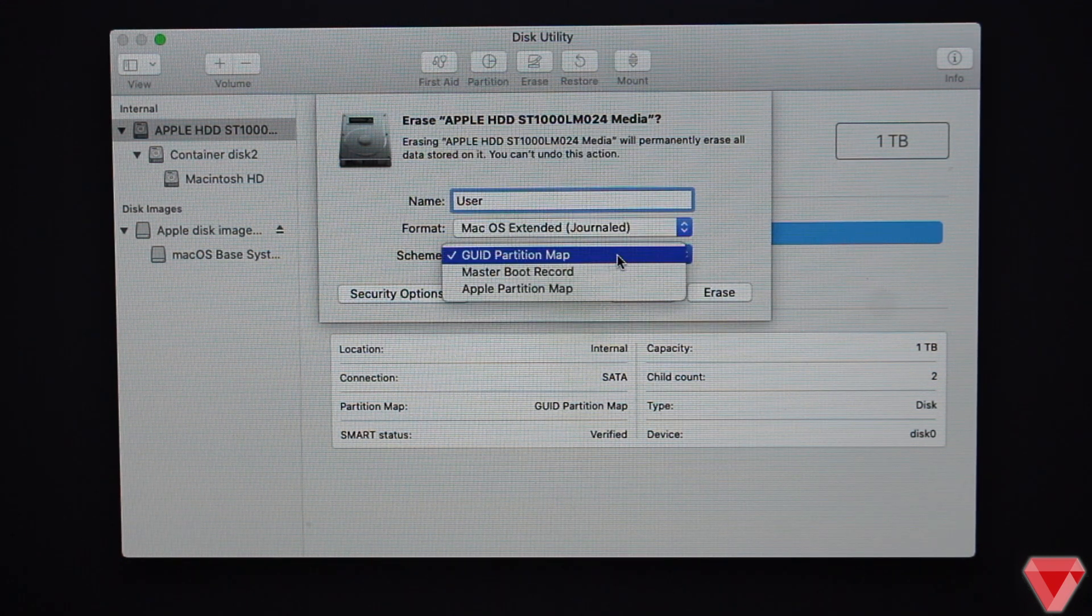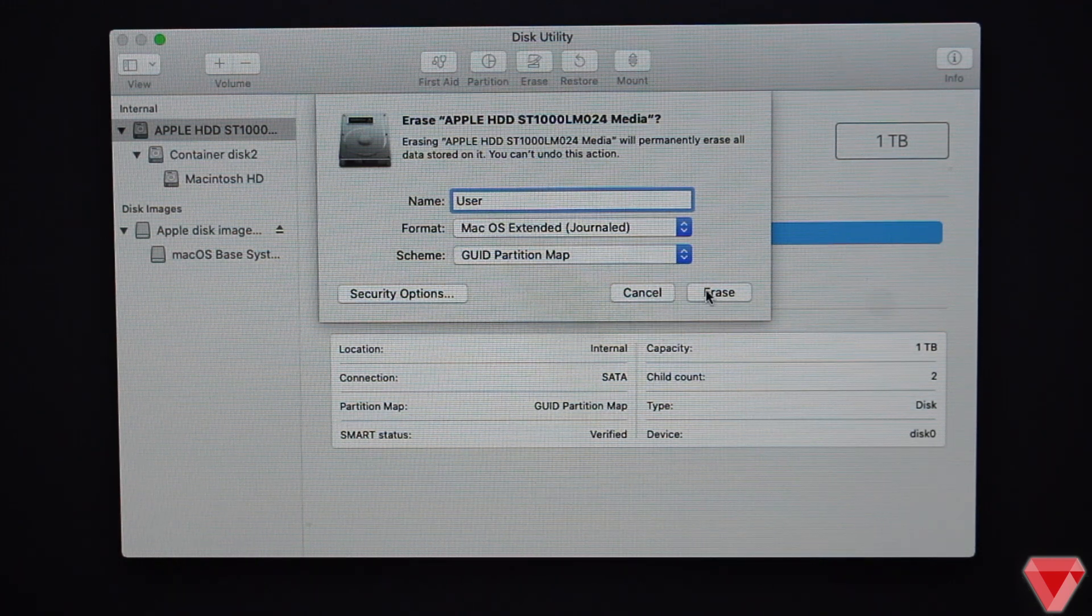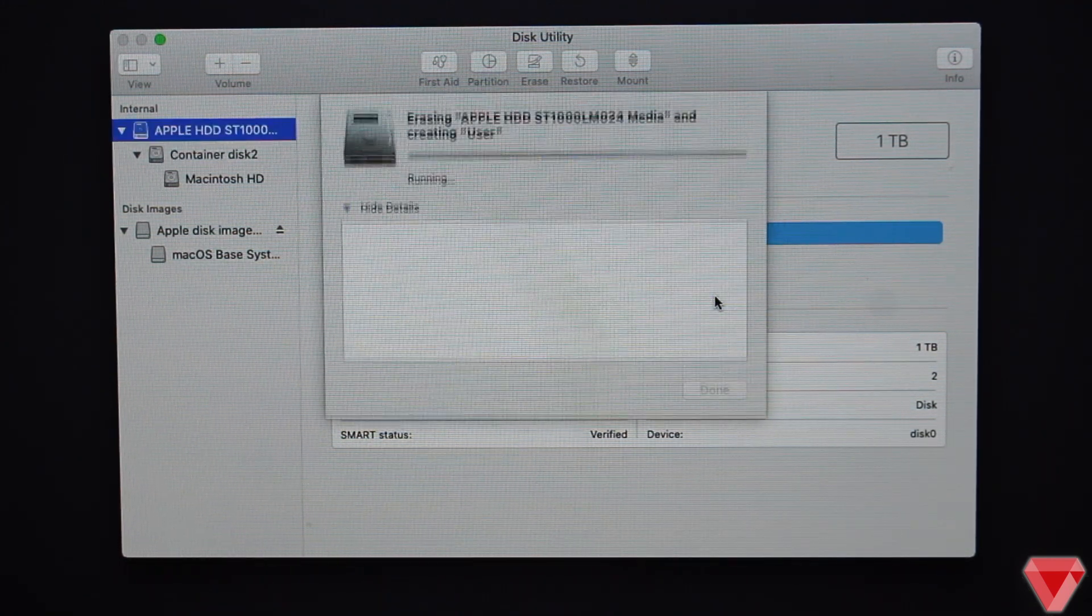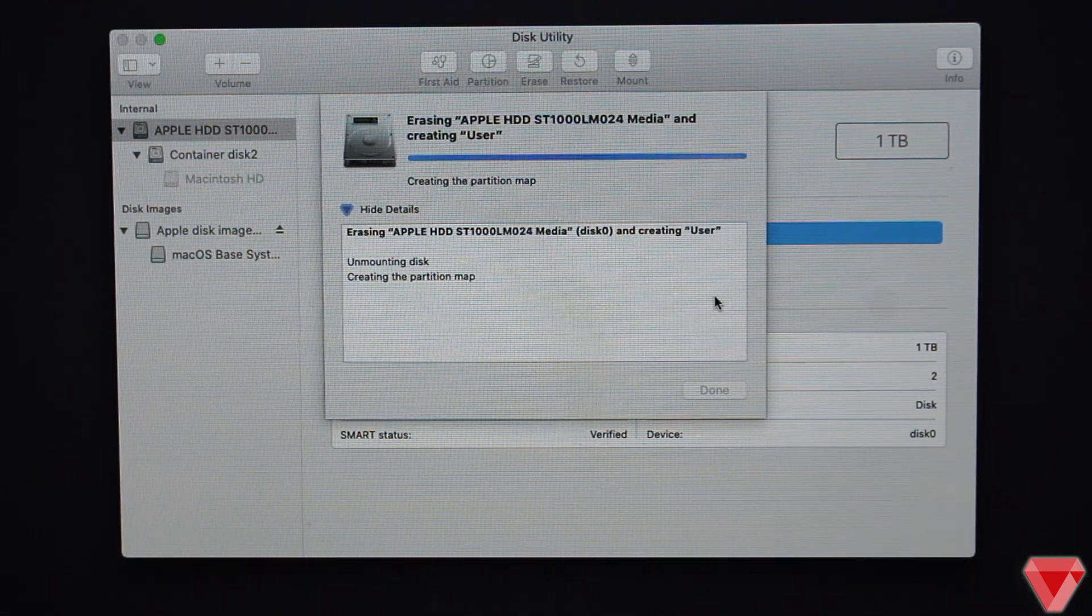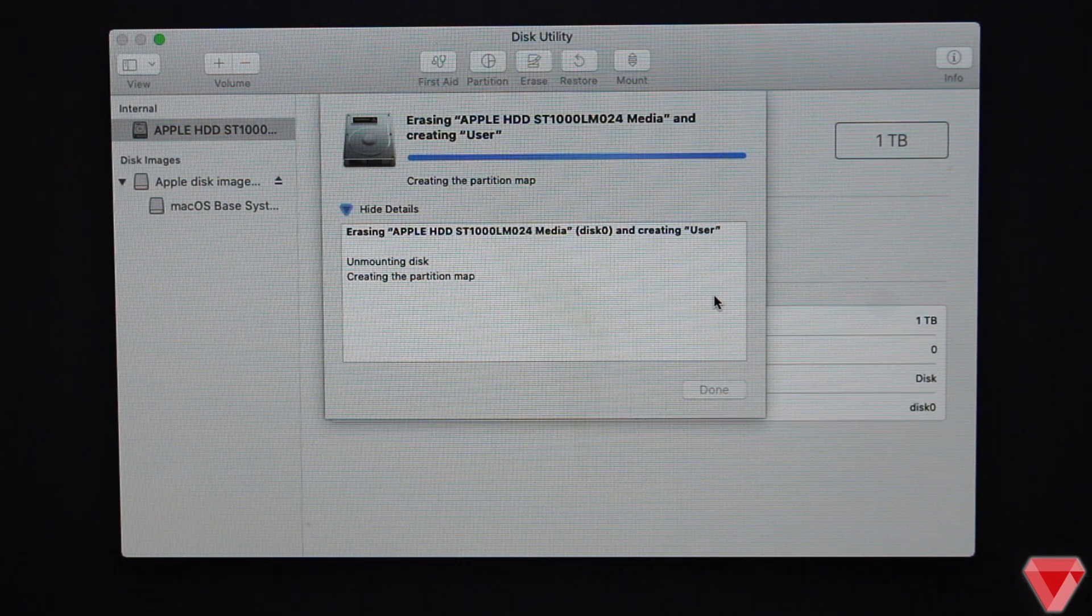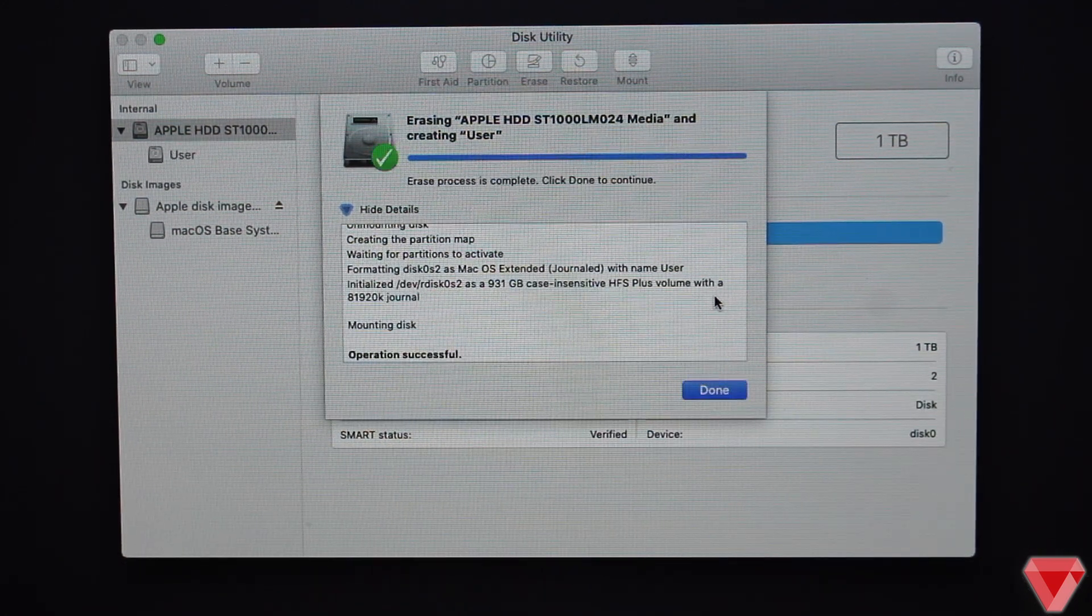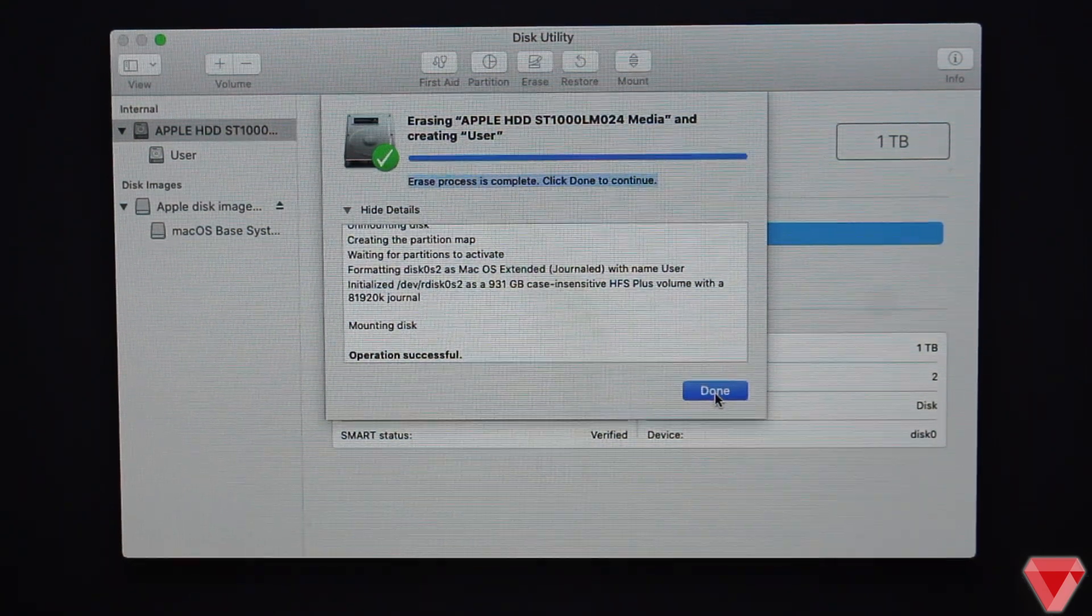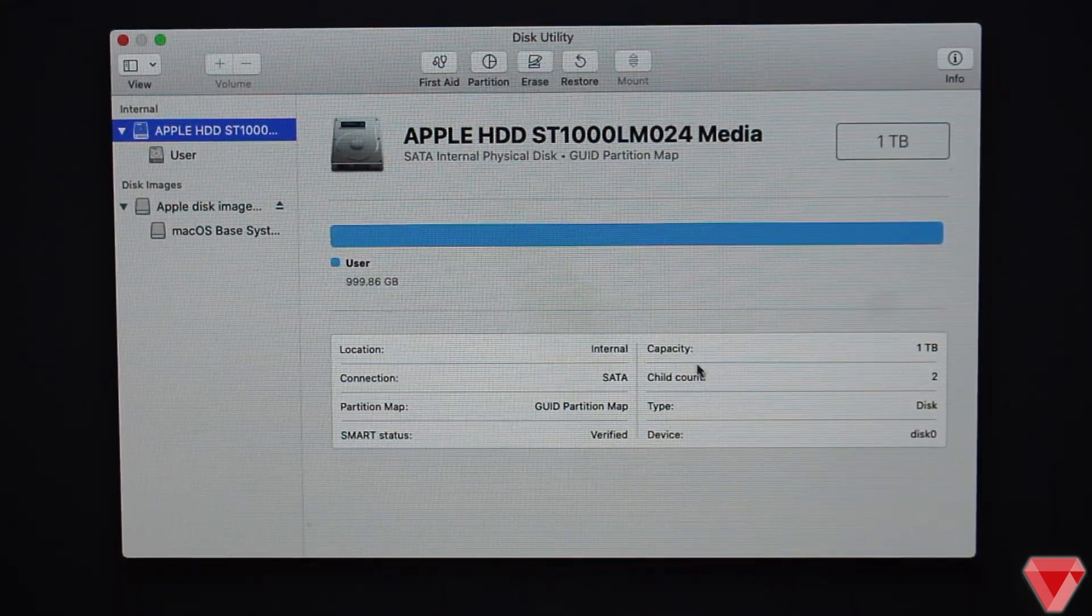The last thing is to click on Erase. The formatting will take a few seconds and you will see the following message saying the format is successful. Click on Done. Now at this stage we have properly formatted the disk.